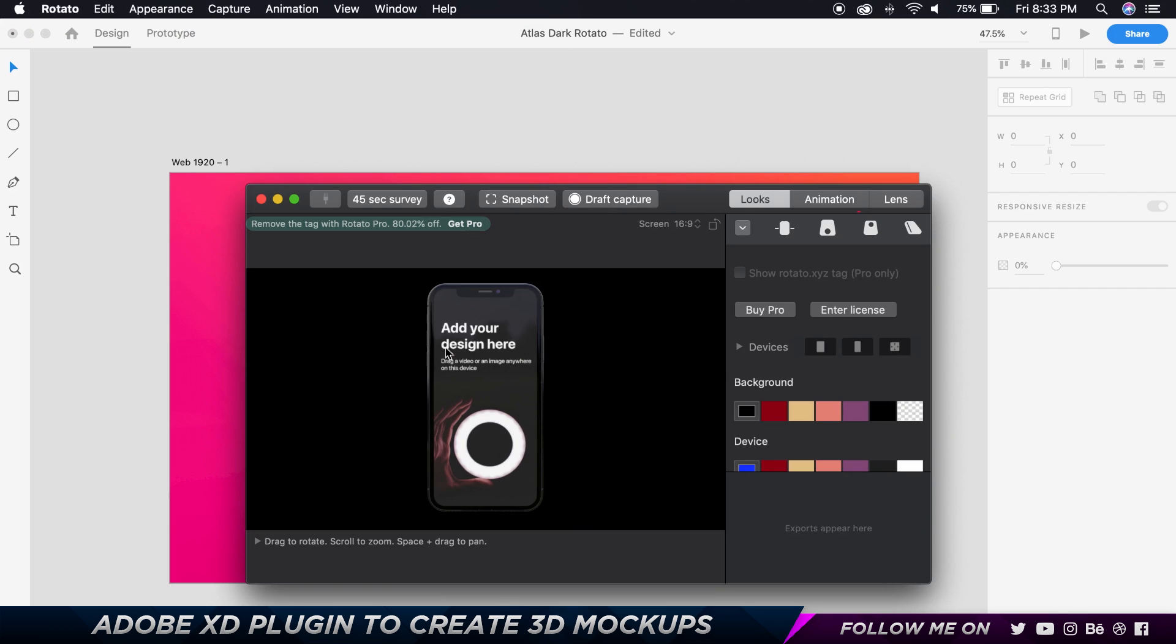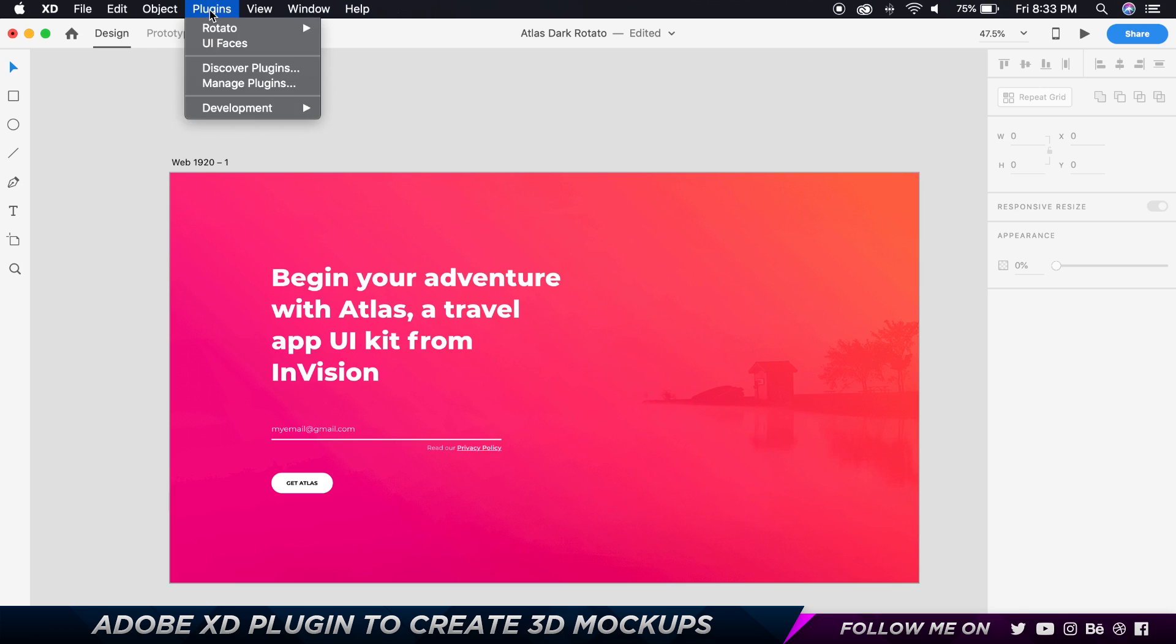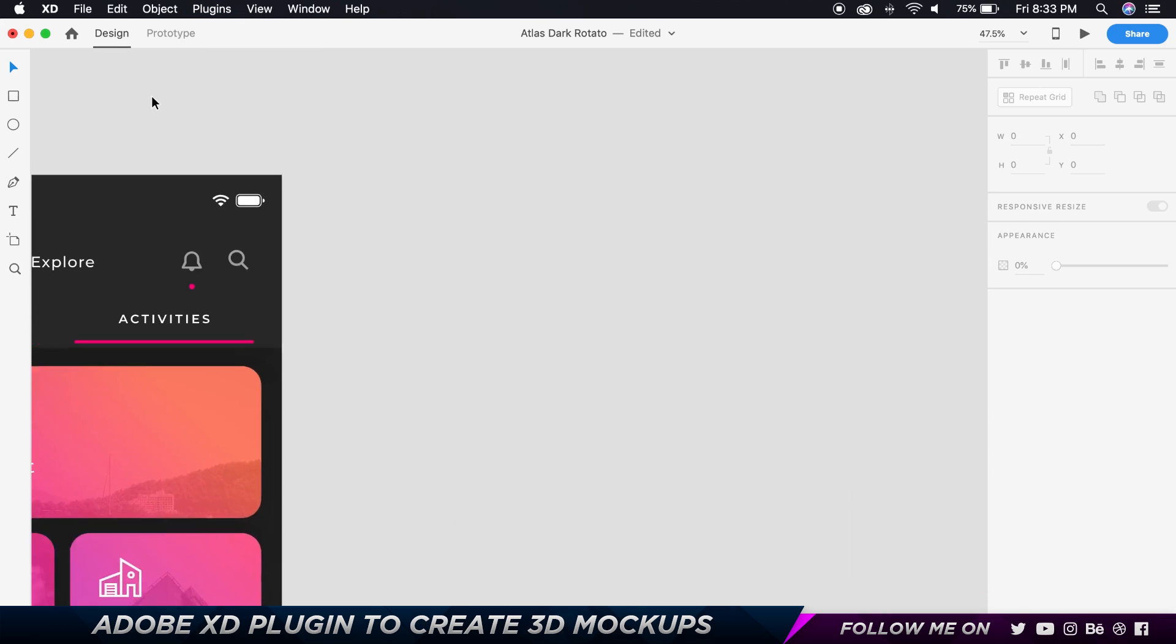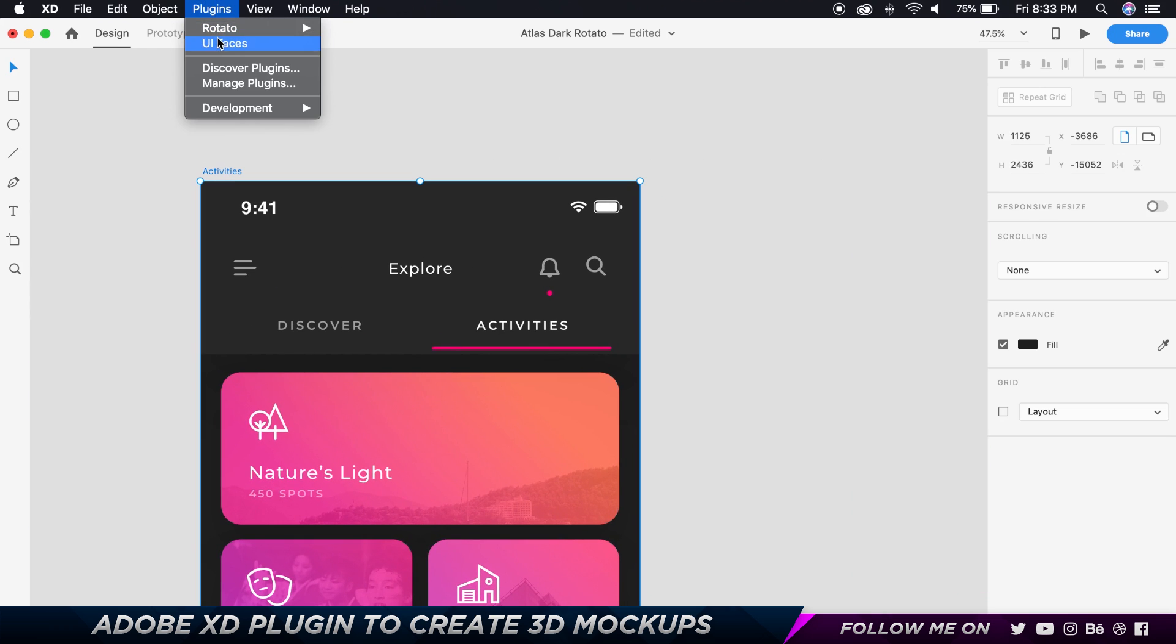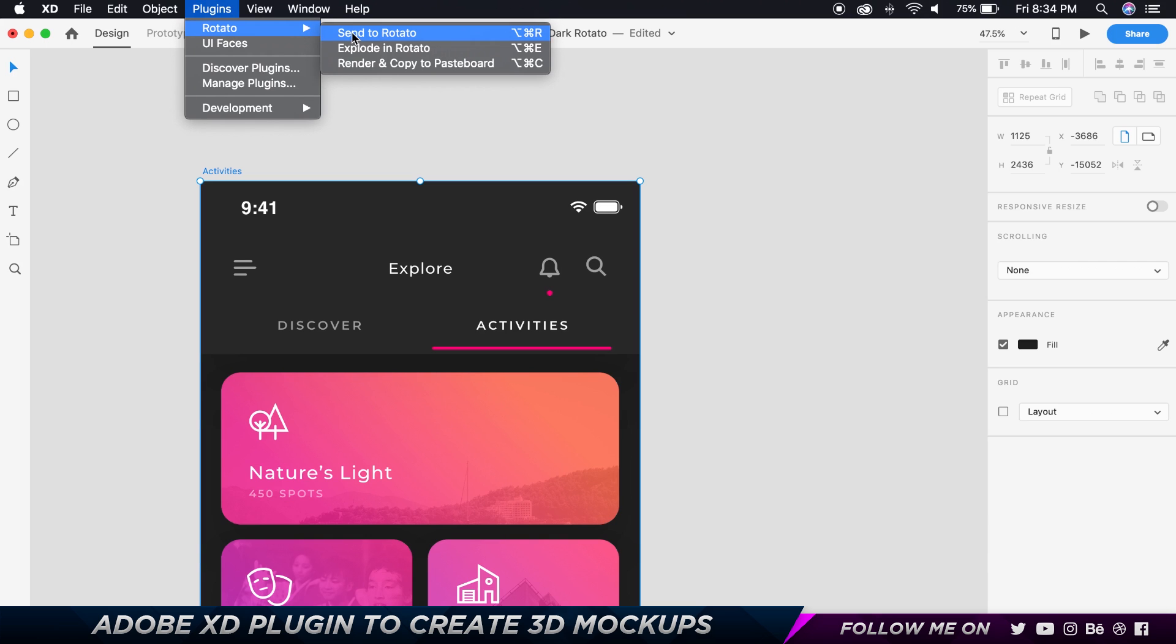If I go here, go to plugins, let's actually choose the artboard. We can go to plugins, we can go to Rotator and we can choose this option that says render and copy to pasteboard. But before we do that, we want to customize the look of our 3D markup. So if I go to Design Camera...